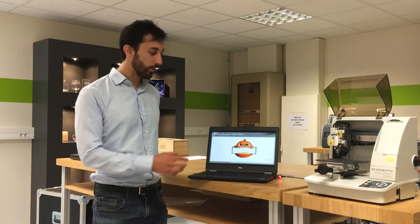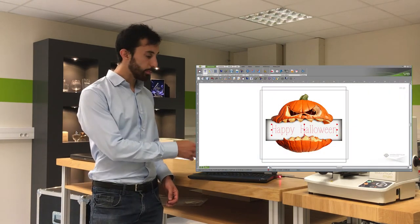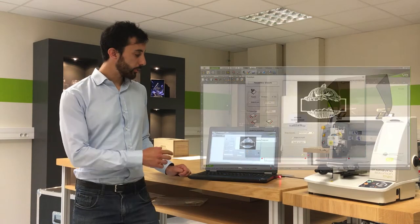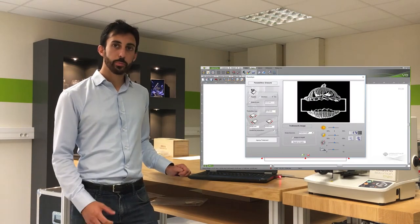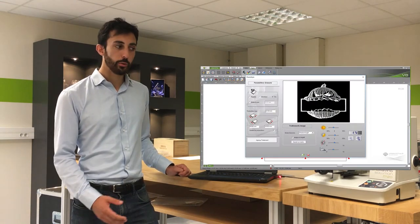The first step is to import the picture on GravoStyle software. The second step consists of adding text on the picture. Now we use the PhotoStyle option to transform the picture in order to engrave it on the machine.